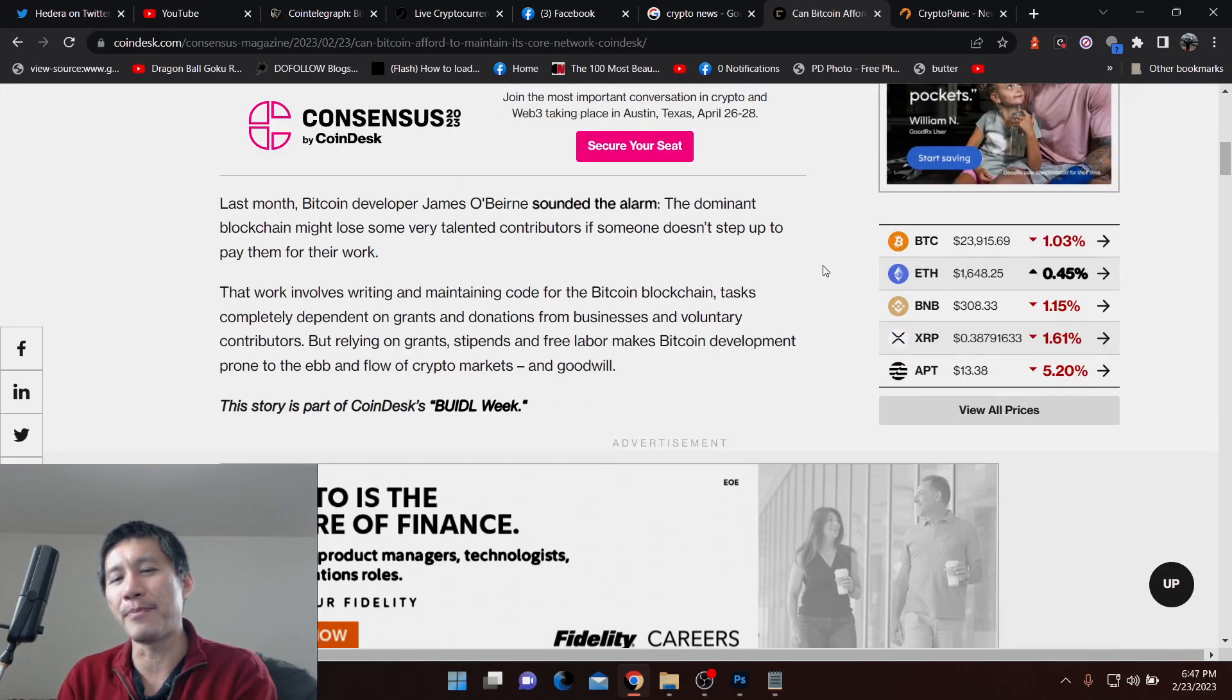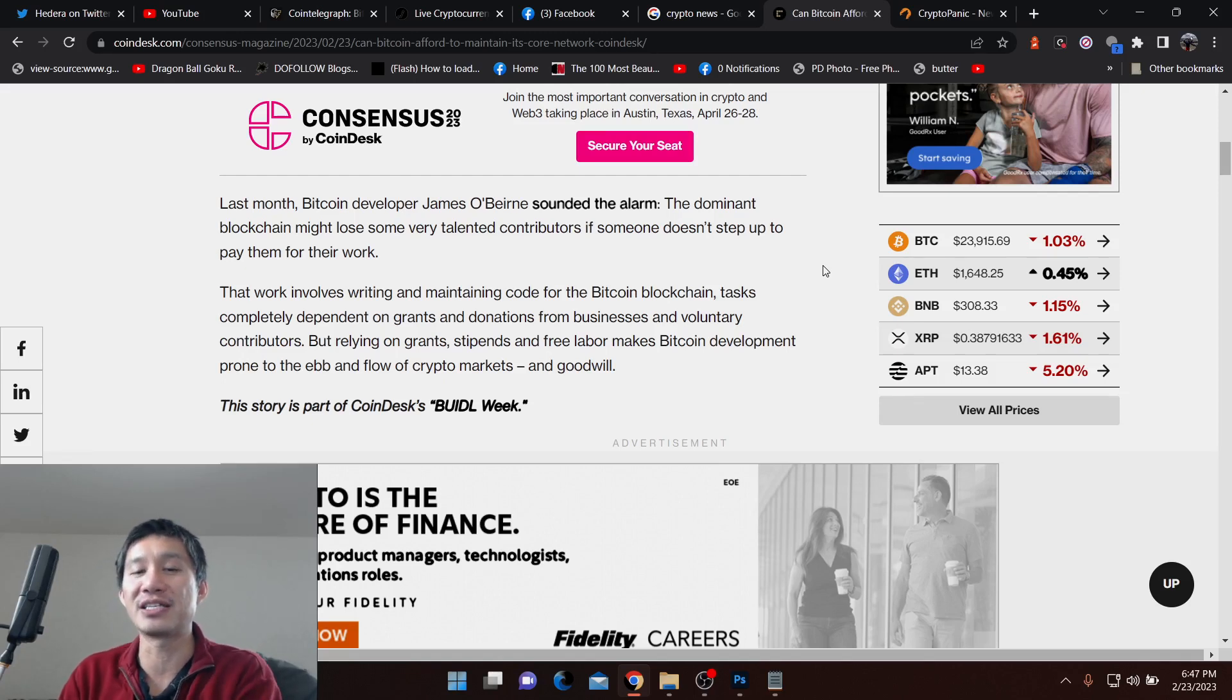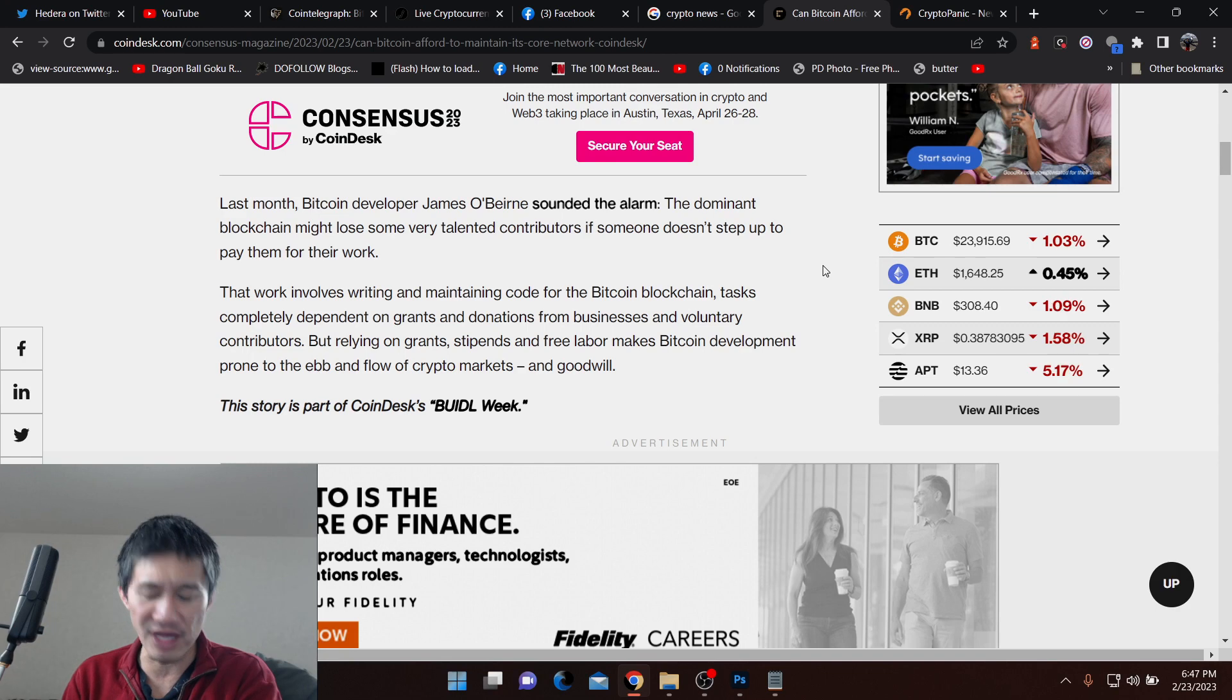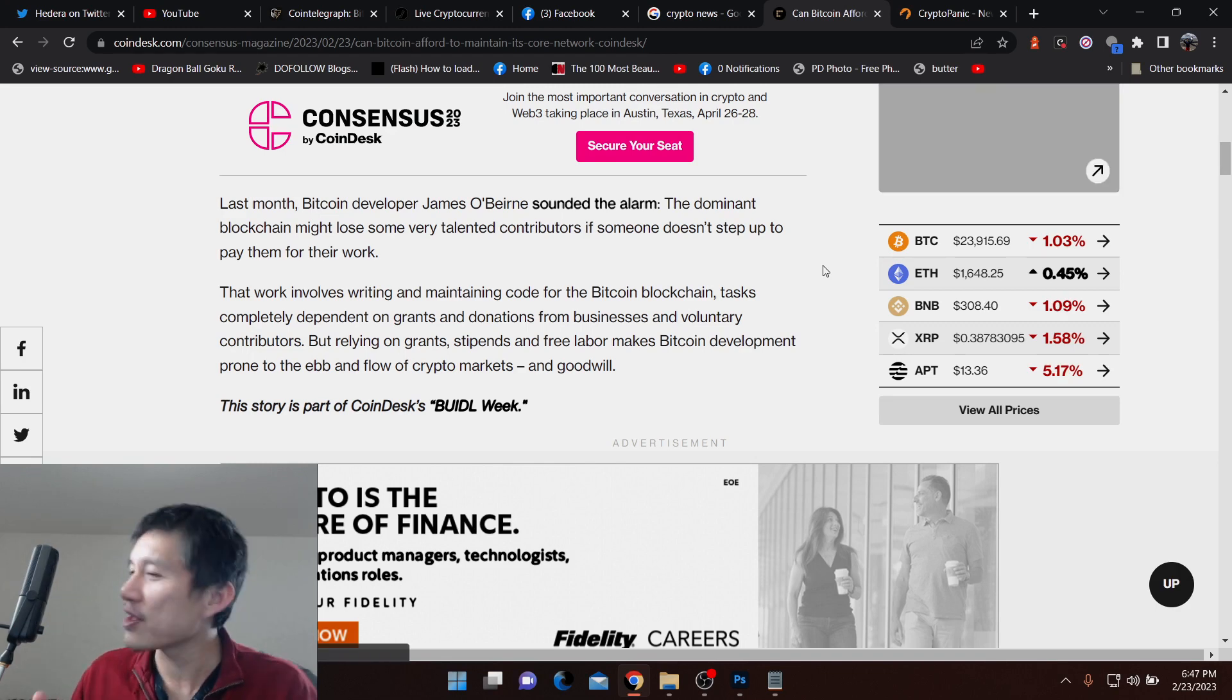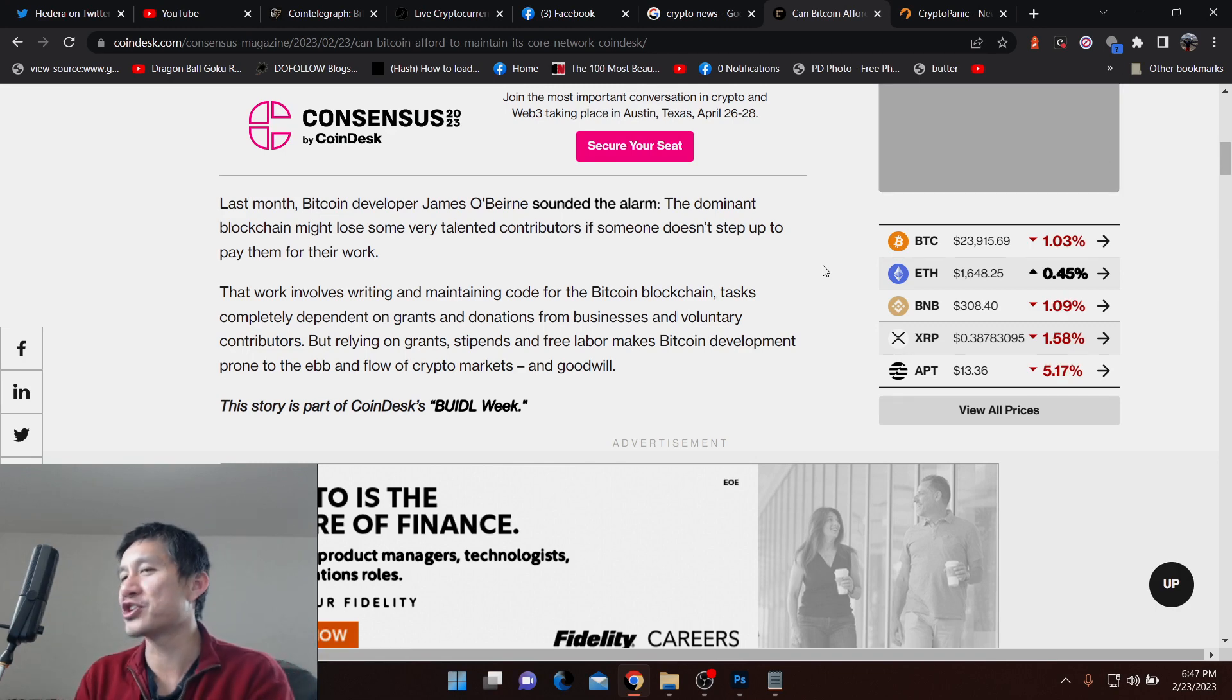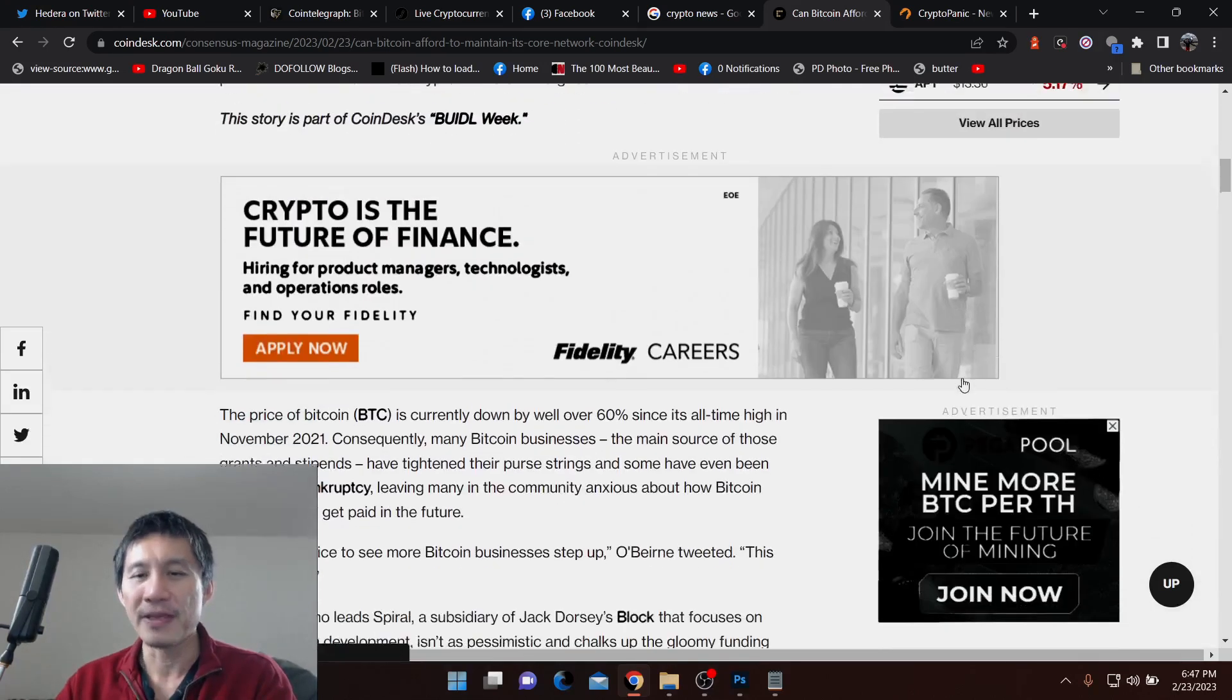Now, maintaining such a huge project like Bitcoin is a full-time job. And obviously, people need to actually make a living. But this depends on goodwill. And if the market goes down, those donations obviously can dry up.